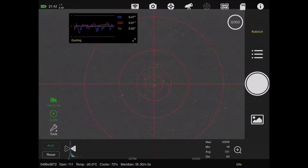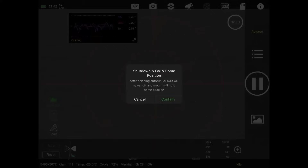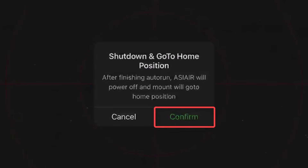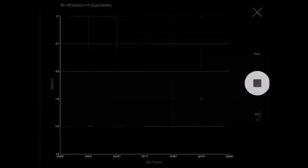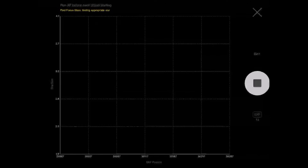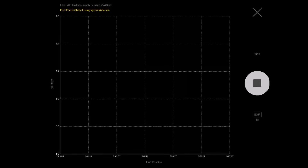I'll go ahead and hit the play button. It'll say 'warning, you're going to shut down and go to the home position' - I'll hit confirm. It's going to do an autofocus again because I have that setting enabled that it does an autofocus before each run. And then that's pretty much it.